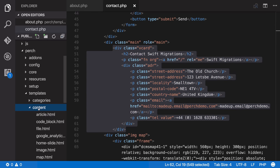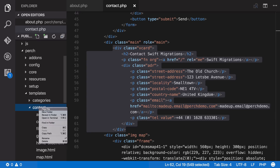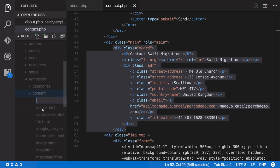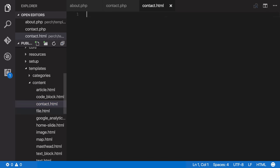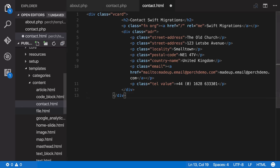Again this has to go into content and I name it contact.html and paste in our markup to get started.